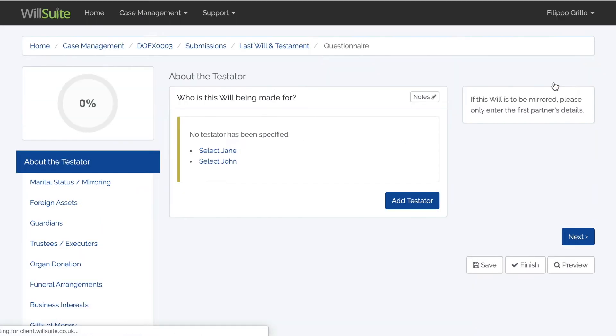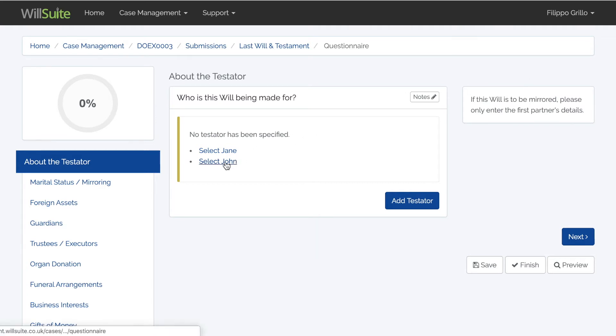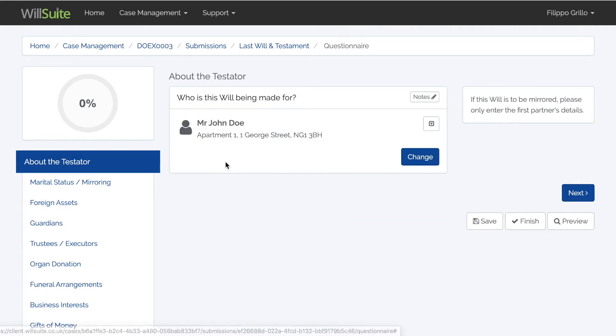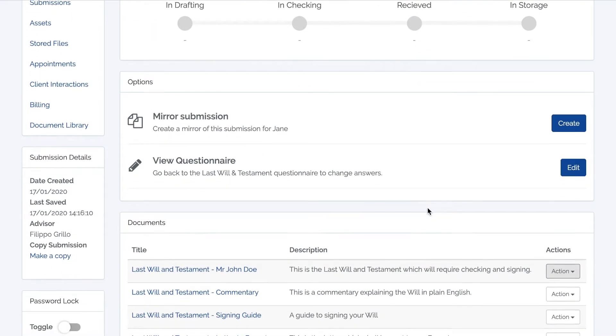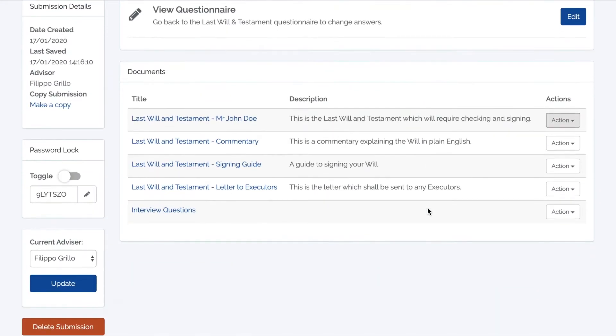At this point you will have to answer a series of questions in order to generate your document. Once finished with the questionnaire, this page will be displayed.